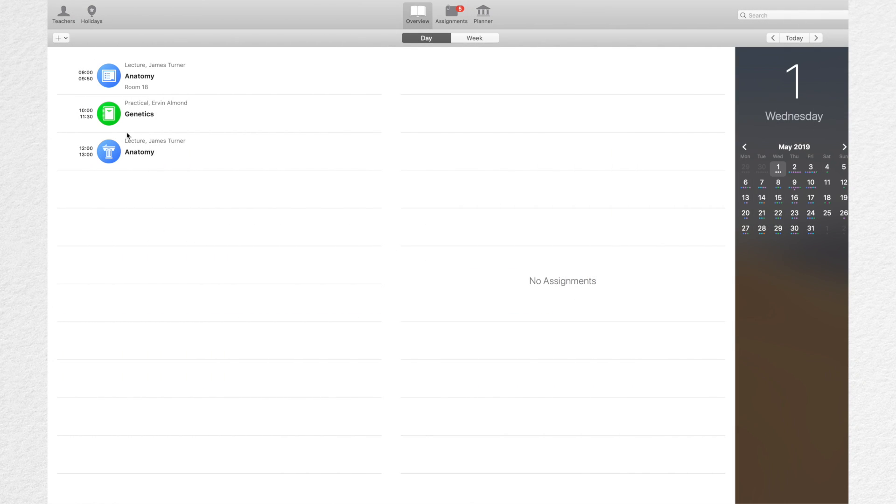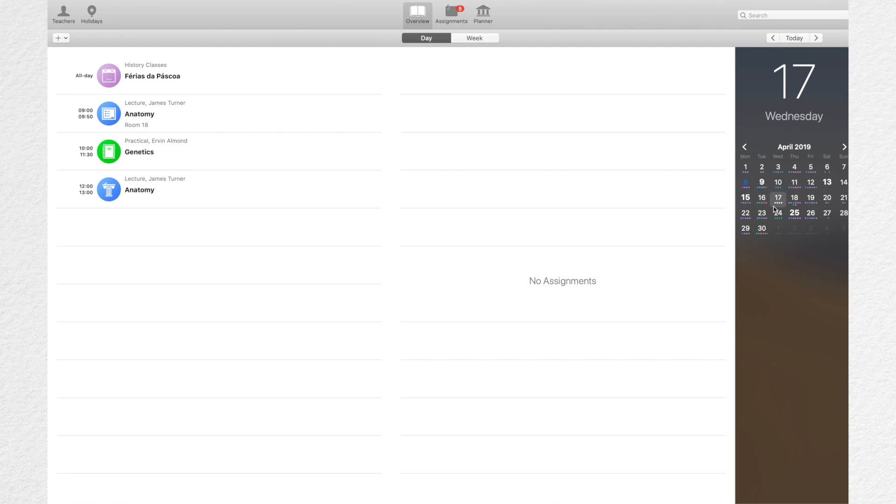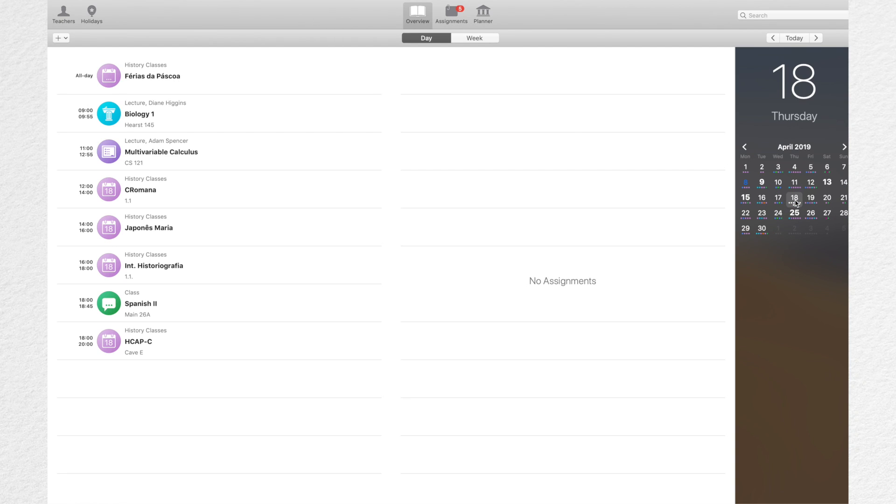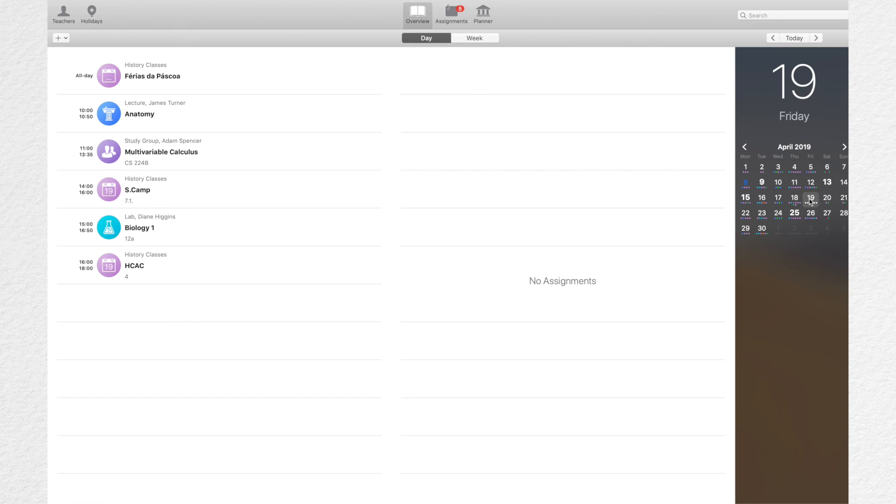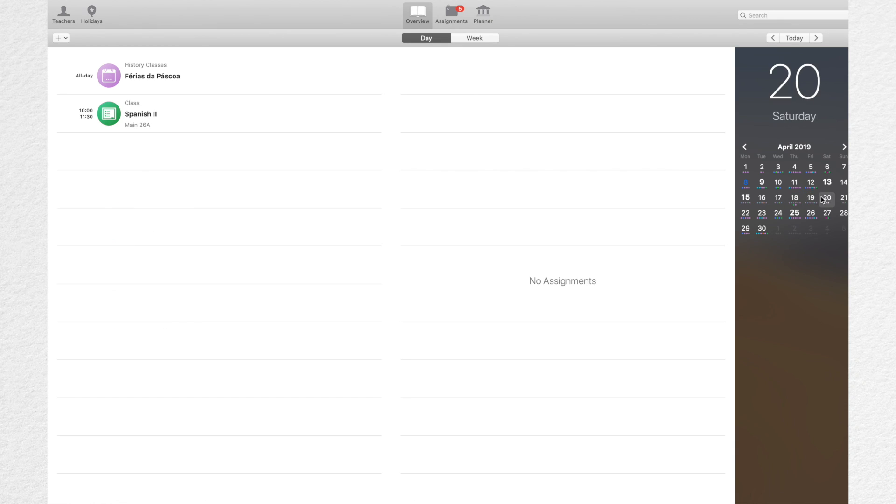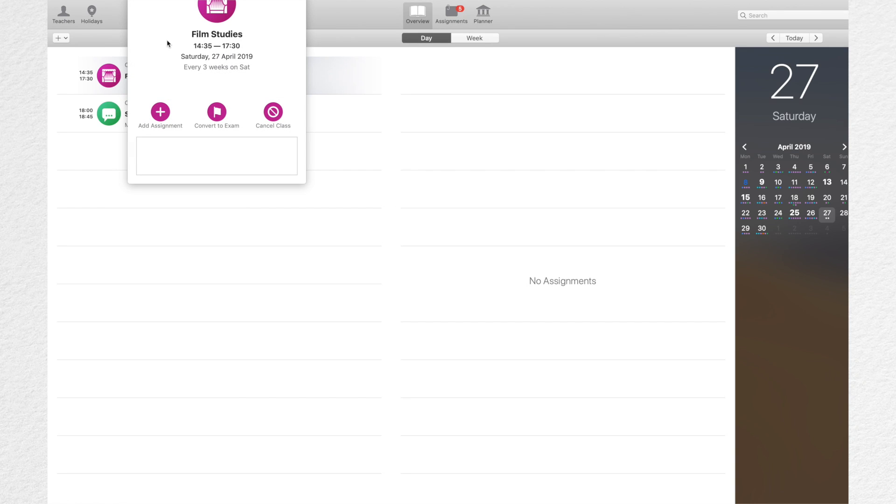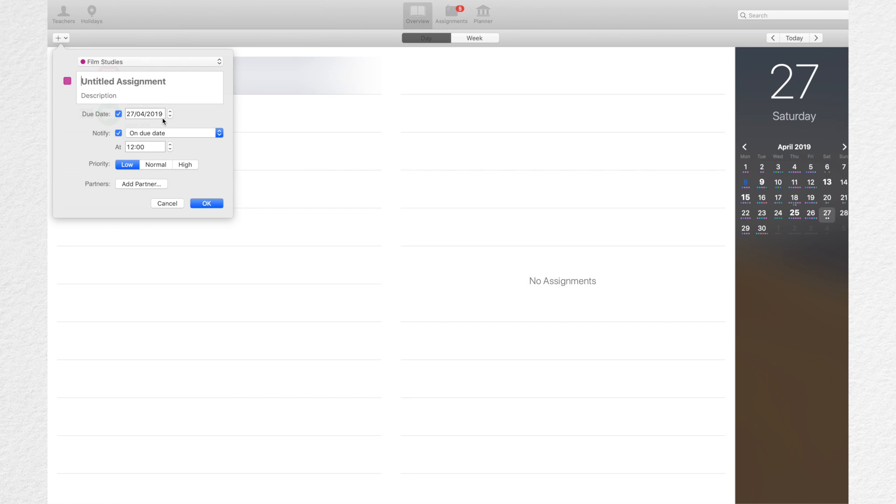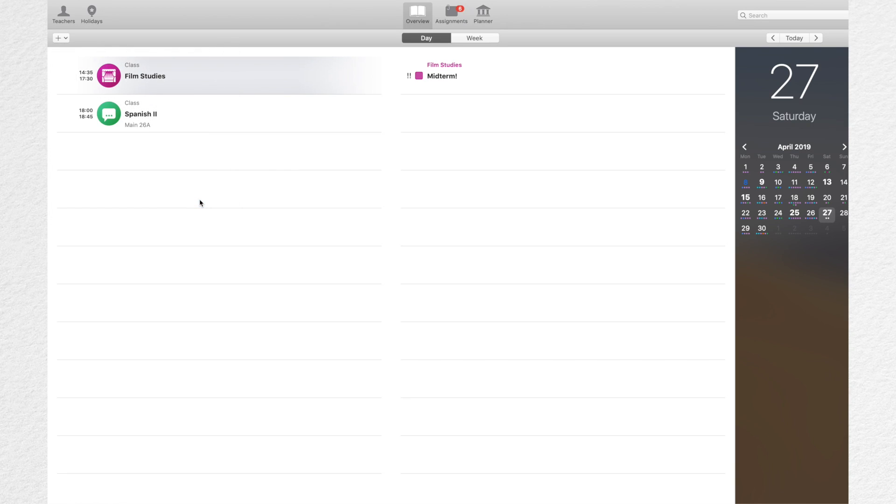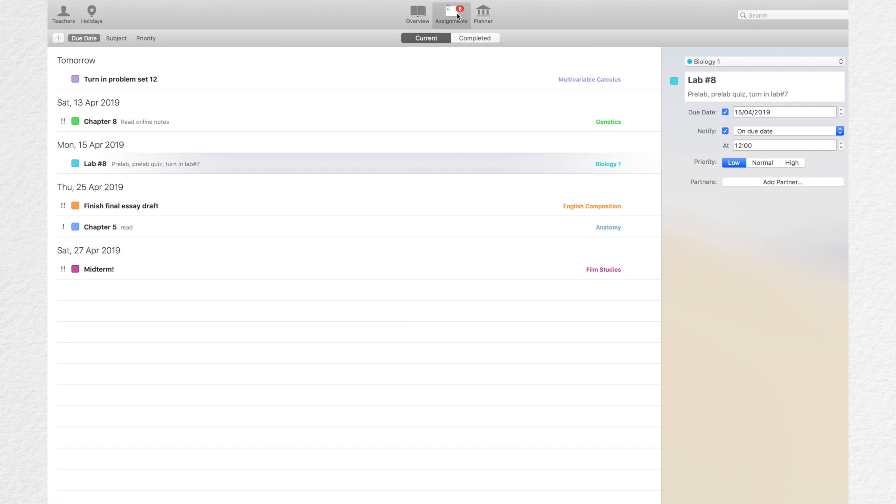I cannot end this list without mentioning iStudies Pro. iStudies Pro was specifically made for students and it basically allows you to schedule all of your assignments, your homework, tasks and midterms as well as input information about your teachers, your classes, information about textbooks, your class schedule, extracurricular activities, information on your holidays. It also has grade reports and allows you to synchronize with your macOS calendar or Google Calendar app.